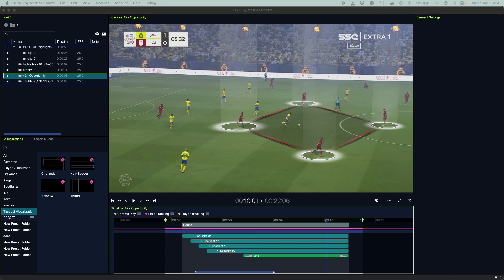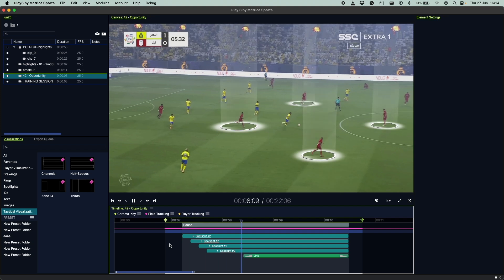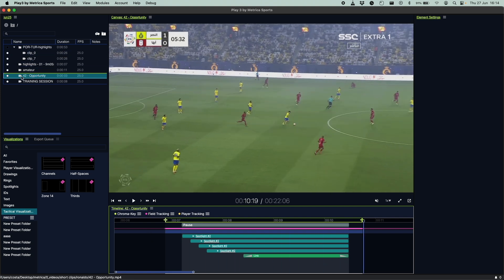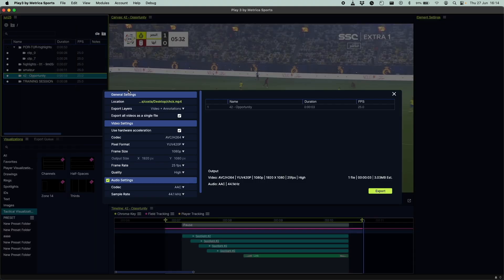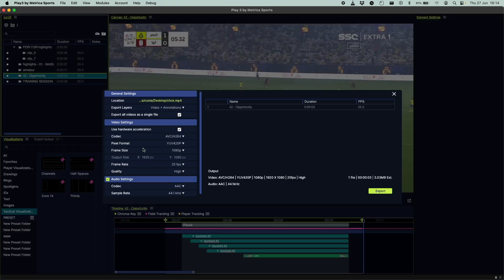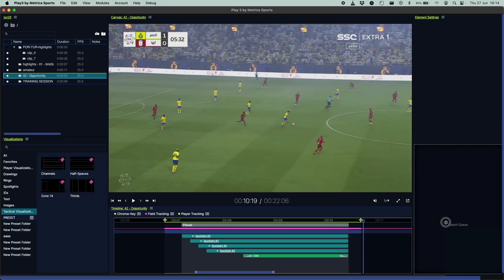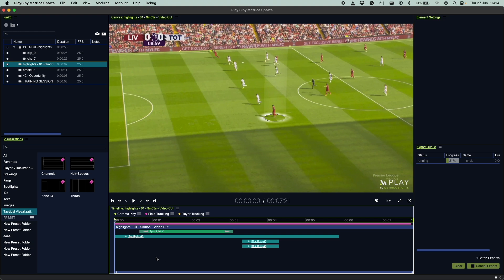This was a big request from our loyal clients, and we made sure to make it a priority. Let's now check the export engine. You now have much more control over the settings of your output, such as quality, frame rate, or estimated size. When you've finished your work and want to share it, you can keep working while the video is being saved to your computer in the background — another big request from our customers that we made sure to implement.